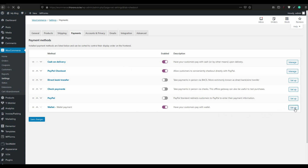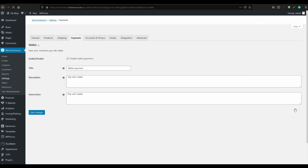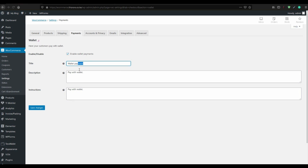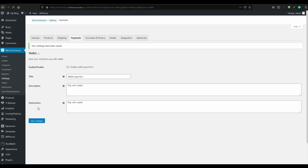After you activate, click here to enable it. You can name it 'Wallet Payment' or name it whatever you want, but it should make sense. Then save the settings and close.